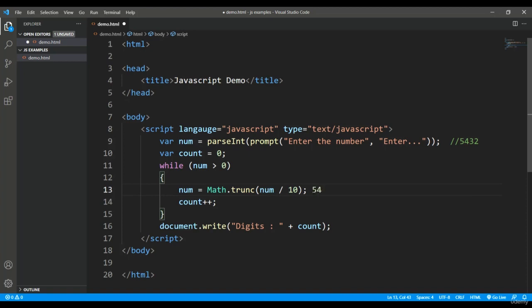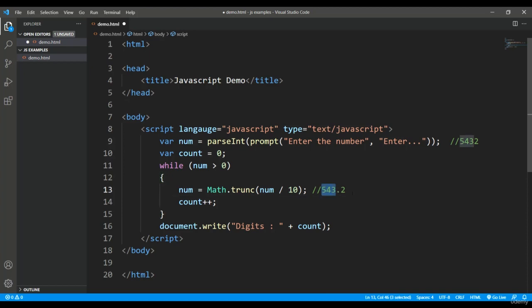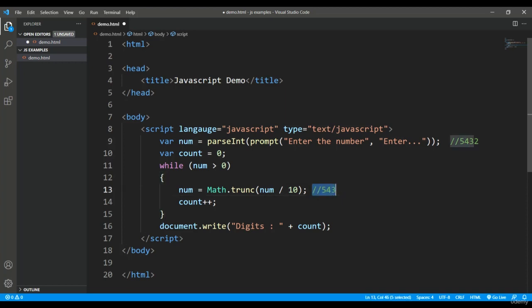Actually, I don't want to take this decimal number. That's why I have used the Math.trunc method, which will truncate the number to the lower digit to zero decimal places. So it will become 543.